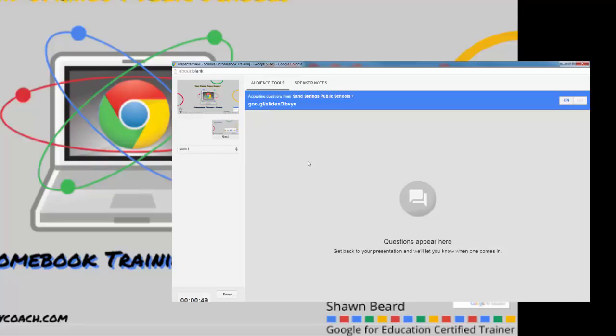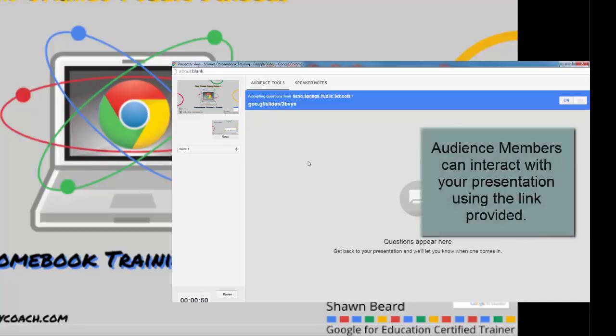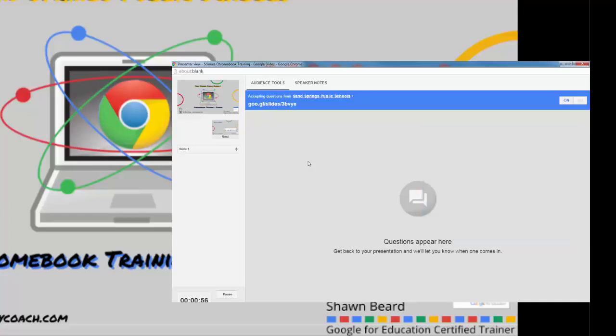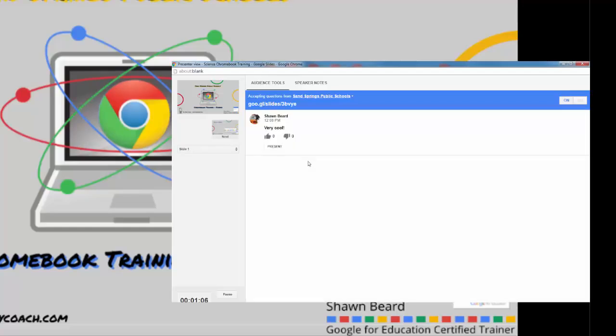I'm going to log into that link on my phone and I'm going to submit a question—actually, I'm just going to make a little comment. On my phone, I'll hit submit, and there it is.